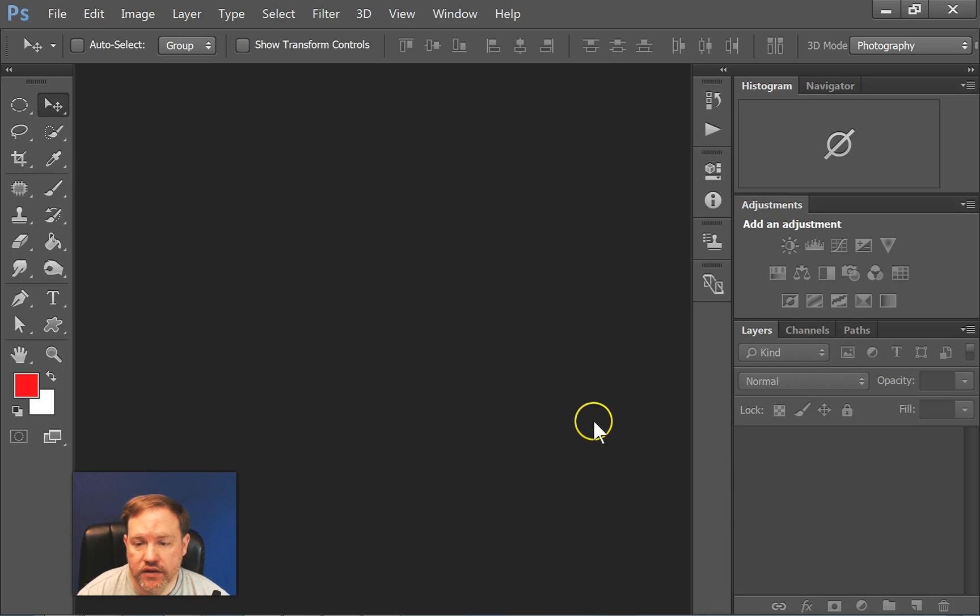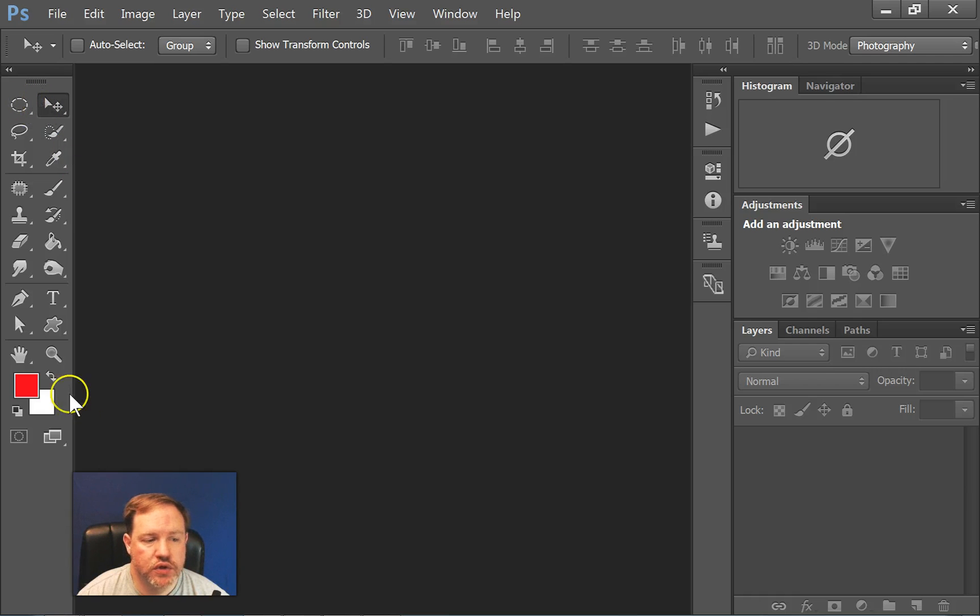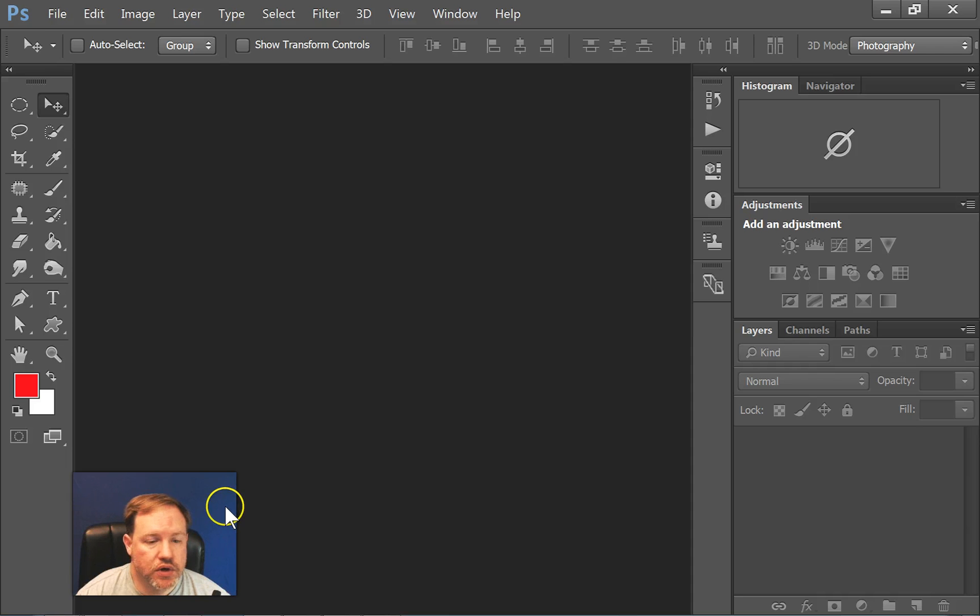You'll get to see how to use the Marquee tool, the Move tool, and maybe even the color palette. So we're going to start this off by going to File, New.